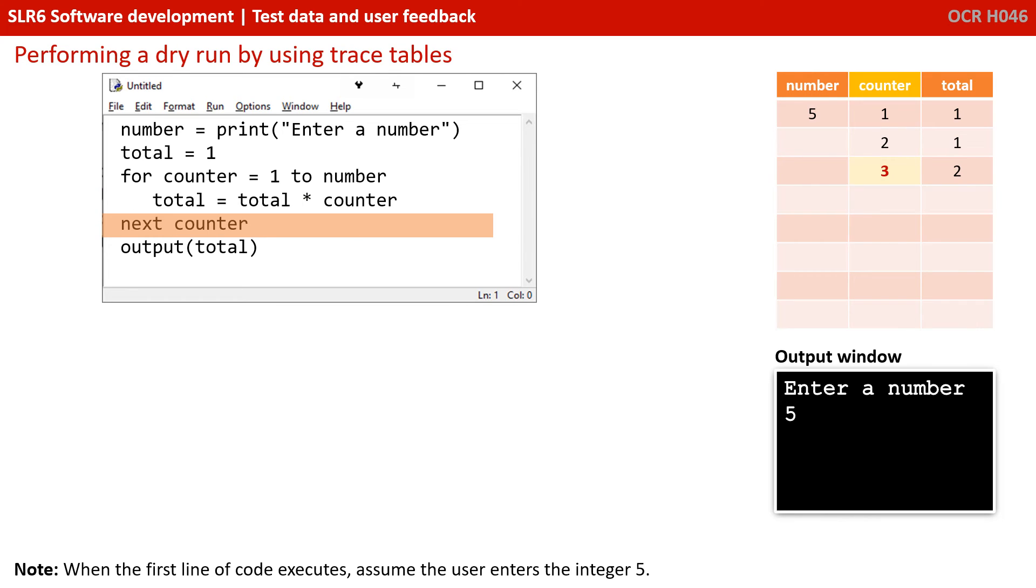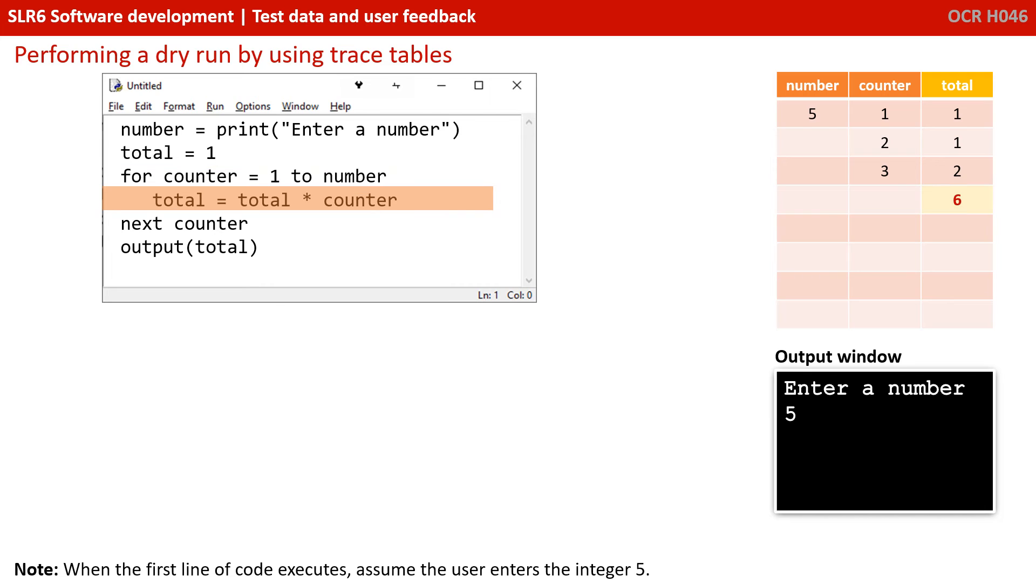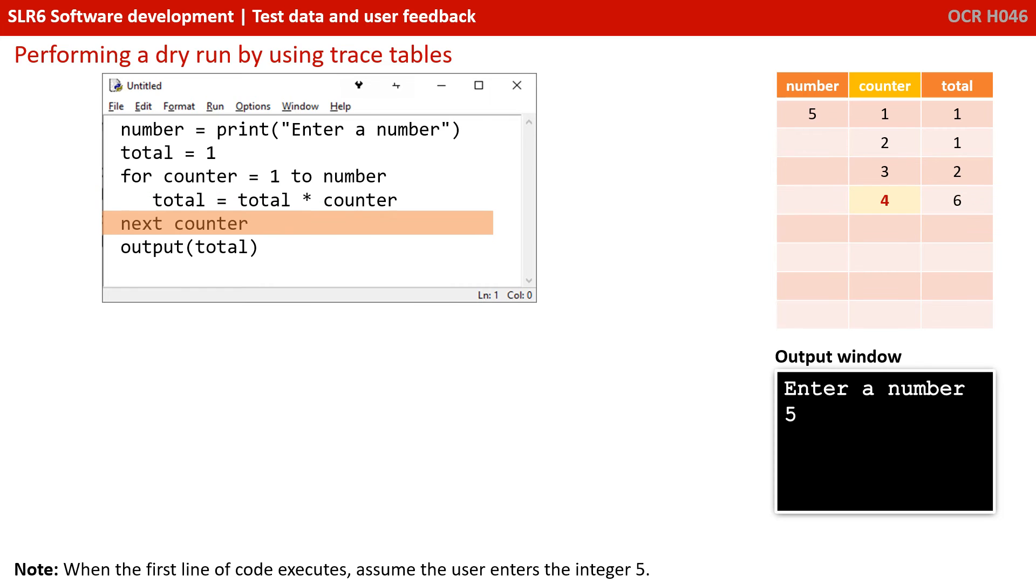We reach the end of the for loop and we increment counter from two to three. We go back to the start of the for loop. Total now comes equal to the current total, which is two, times the value of counter, which is three. Well, two times three is six. And that gets written back in total. And we hit the end of the for loop and increment the value of counter from three to four. Notice we're very carefully stepping through the algorithm methodically, one line at a time, as if we were the computer program executing. Every time a variable updates, we change its value in the trace table by adding an extra row.